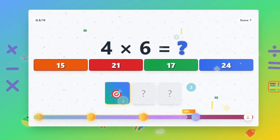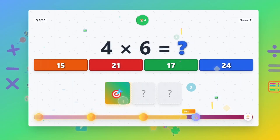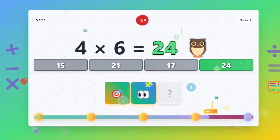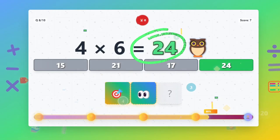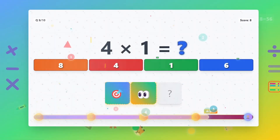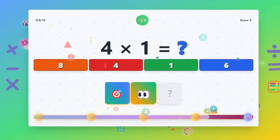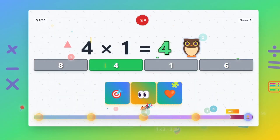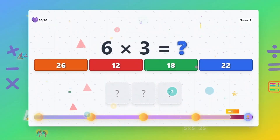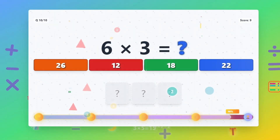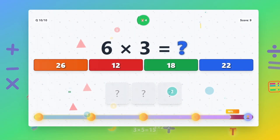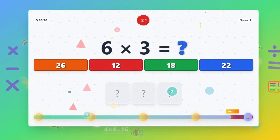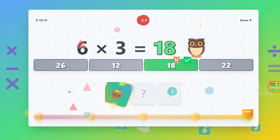4 times 6 equals 24. 4 times 1 equals 4. 6 times 3 equals 18.